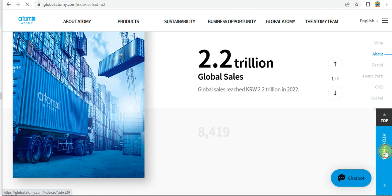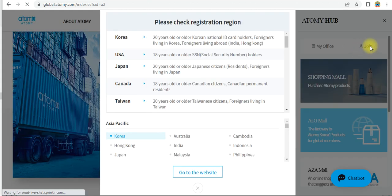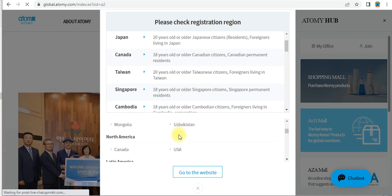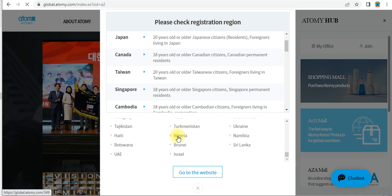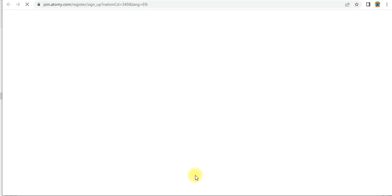On the right side, this is Atomy Hub — click on Atomy Hub and this window will open in the bottom right corner. Click on 'Join' — here is the join option. After clicking on join, this window will open. You have to select the country — for Nigeria, select Nigeria for global membership. Click on it and click 'Go to Website'. After clicking on 'Go to Website', a new page will open.